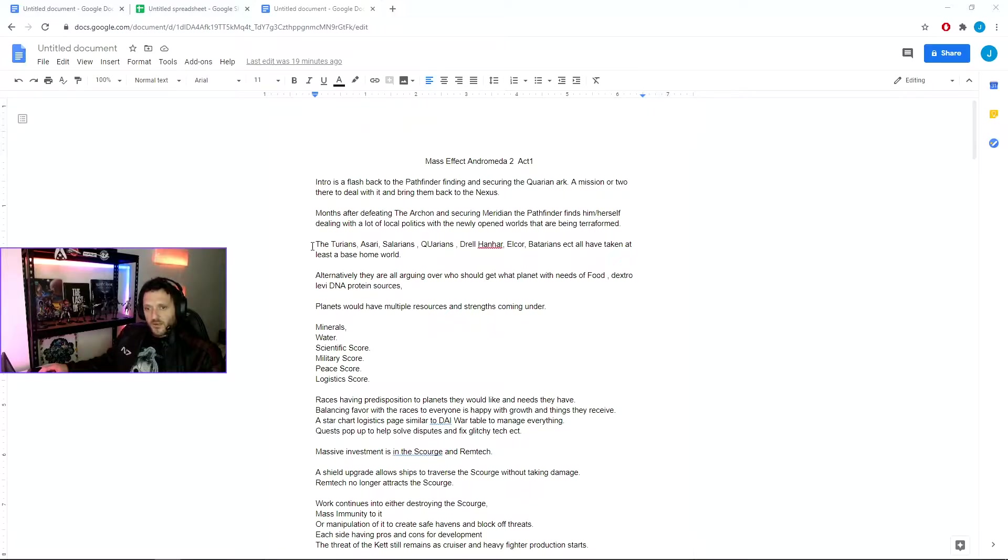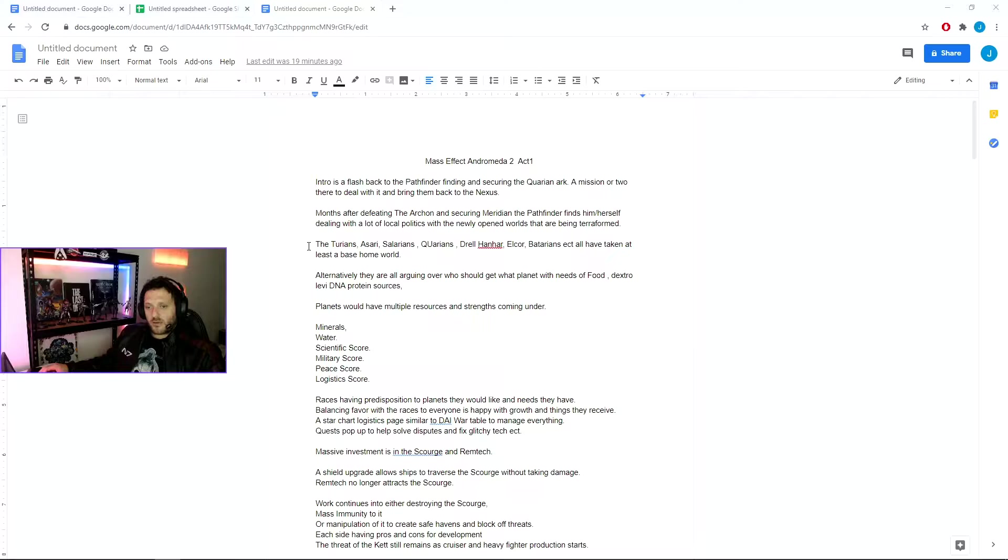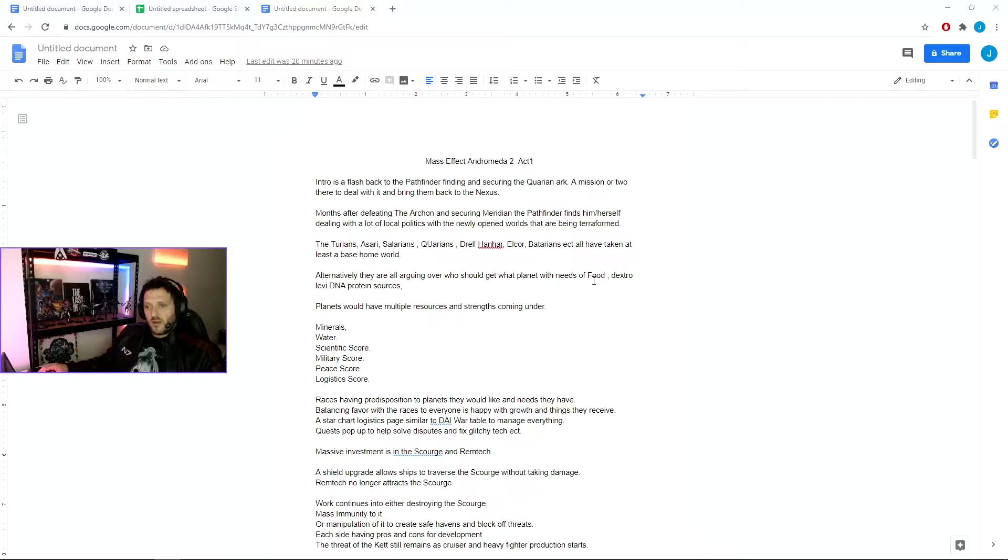The Turians, Asari, Salarians, Quarians, Krogan, Hanara, Elcor, etc., have all taken at least a base homeworld. There's still a lot of arguing over who should get what planet, and arguing needs of food, security, everything coming into play there.